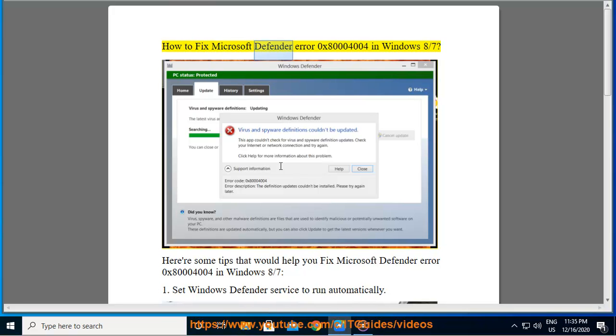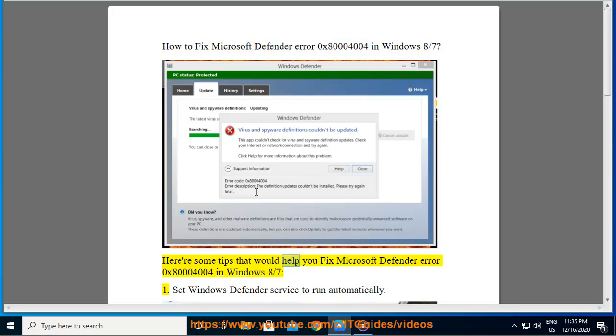How to fix Microsoft Defender Error 0x80004004 in Windows 8/7. Here are some tips that would help you fix Microsoft Defender Error 0x80004004 in Windows 8/7.